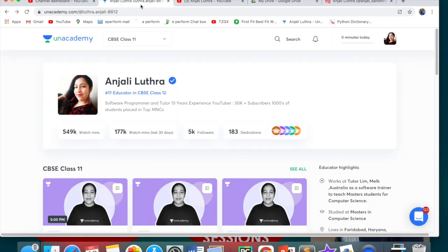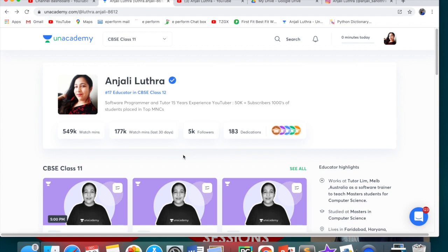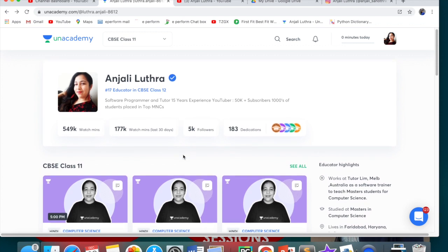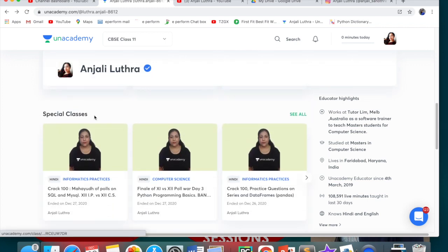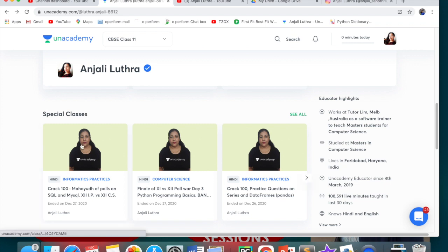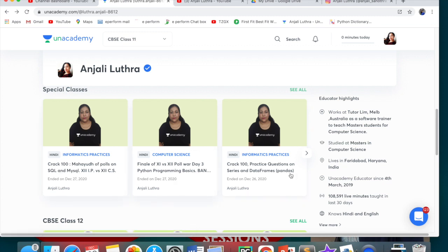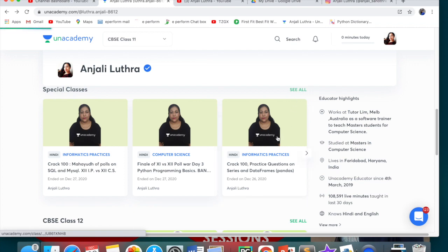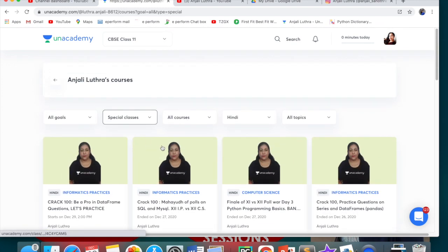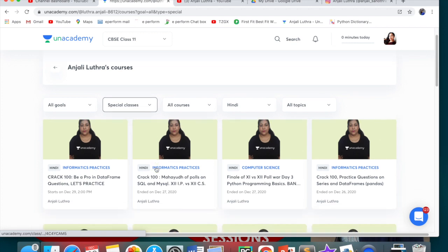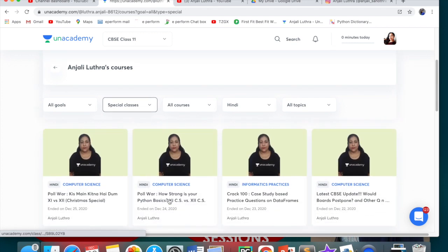For that, you have to come to this platform called Unacademy. So you have to come to this app. You can do it on the computer, on the phone, on the app. That is totally up to you. So I am a plus educator on Unacademy, but I take a lot of free classes where I practice. So when you go to my profile, you have to come to special classes. Just like you are watching this, these special classes have been done. Like we had Mahayudh of MCQs on SQL, then we had Practice Questions on Series and Data Frames. So there are many classes that have been done in live classes. You will get them in my profile, special classes, in recorded sessions.